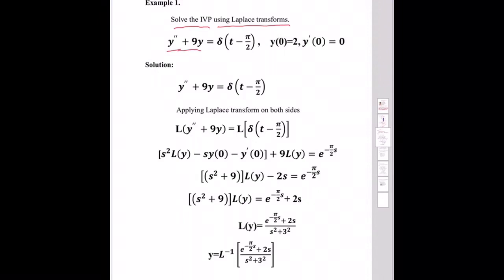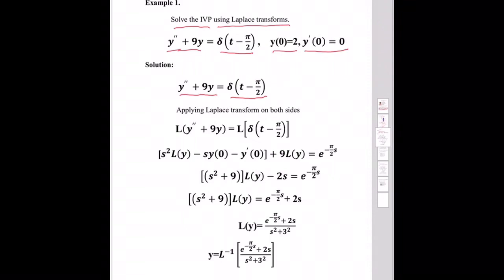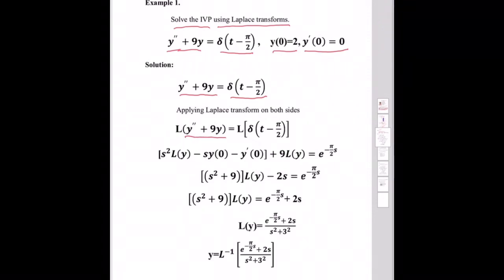Example 1: Solve the initial value problem y'' + 9y = δ(t − 5π/2), with y(0) = 2 and y'(0) = 0. We apply the Laplace transform to both sides.